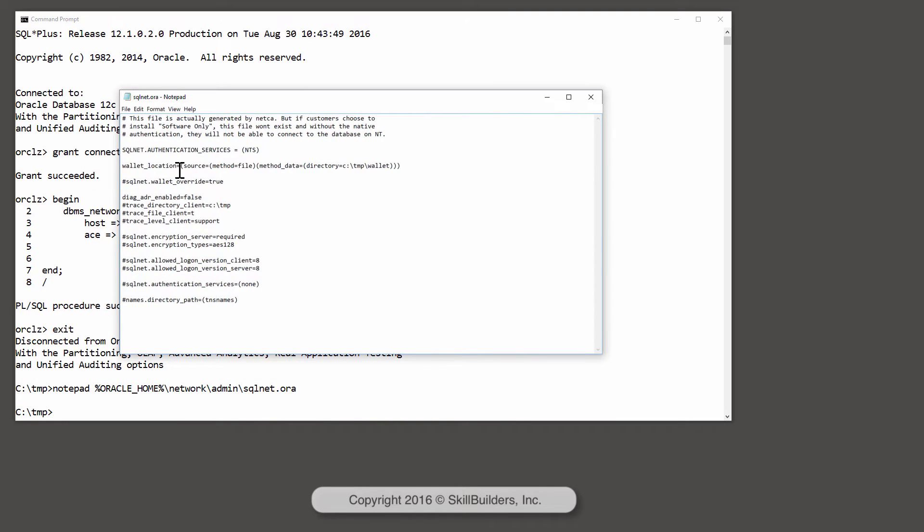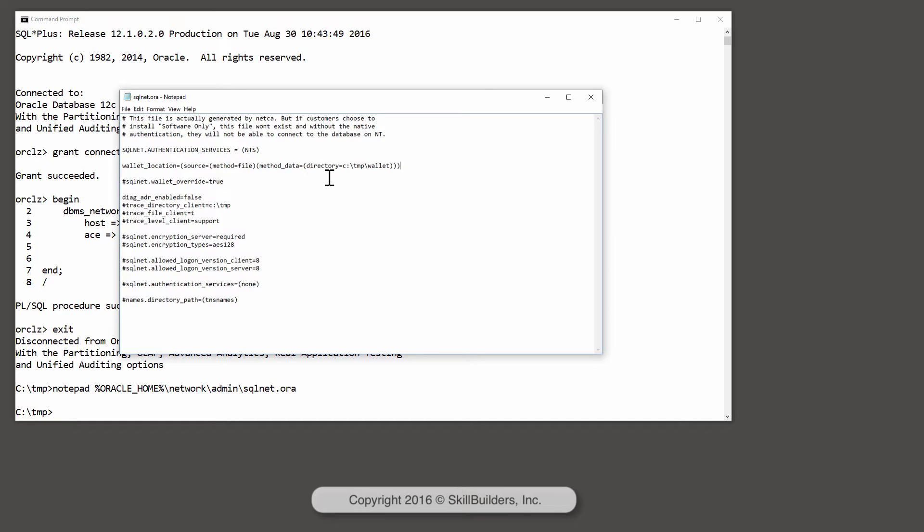Wallet location equals source method file. I could be using an LDAP directory, for instance. But in this case, my wallet is going to be in a file. And the method data is the location of the wallet, which will be in C colon slash TMP slash wallet.